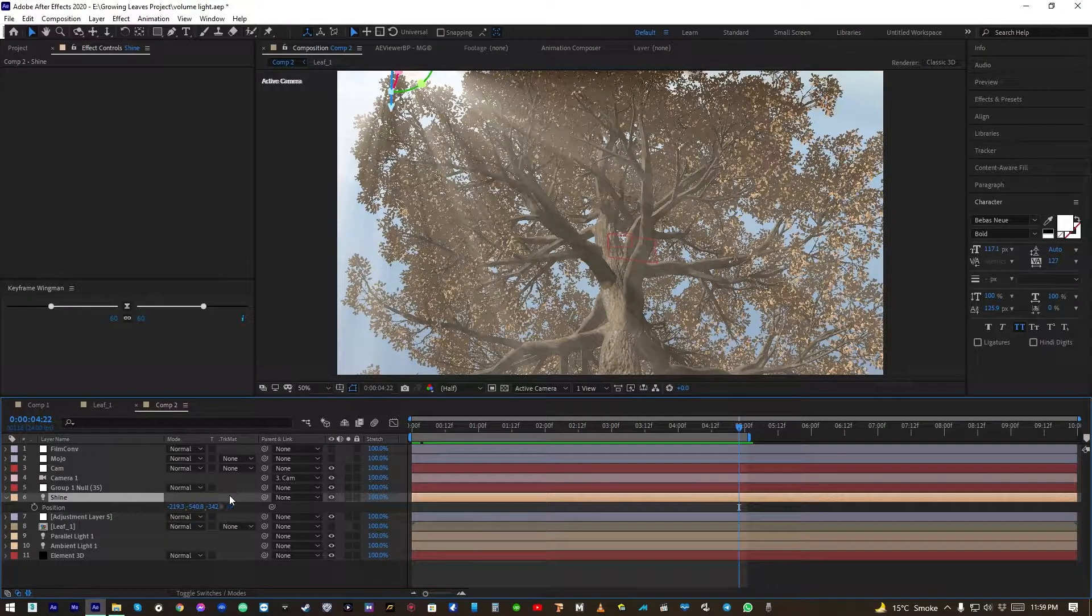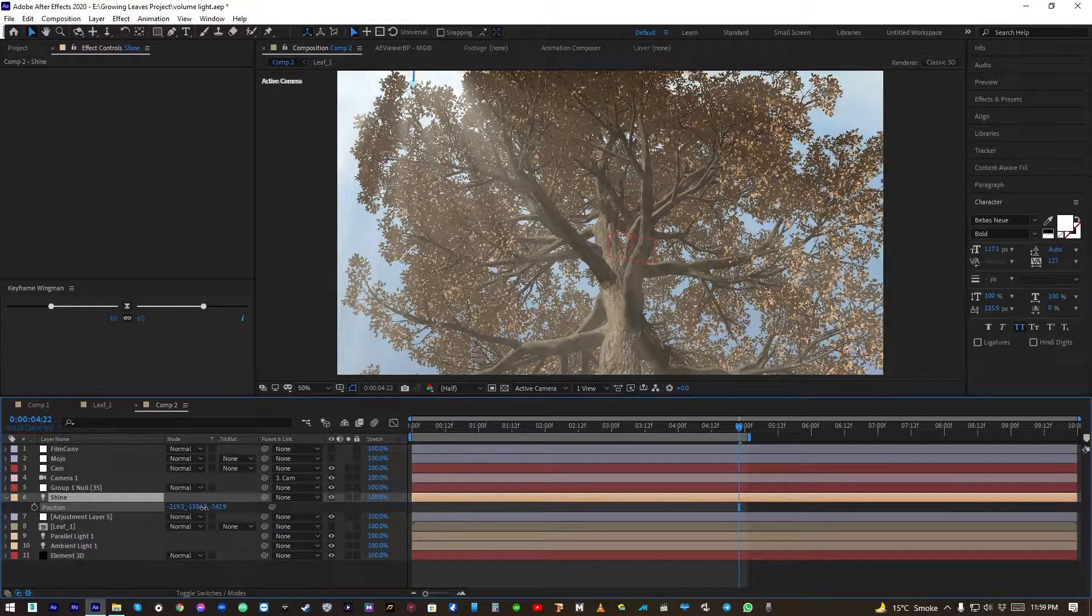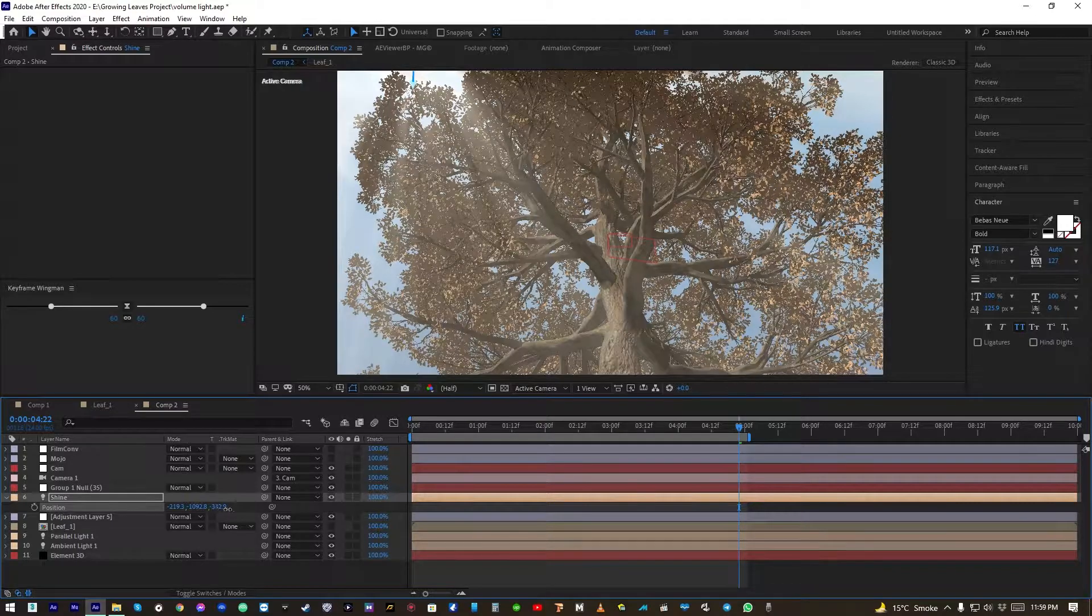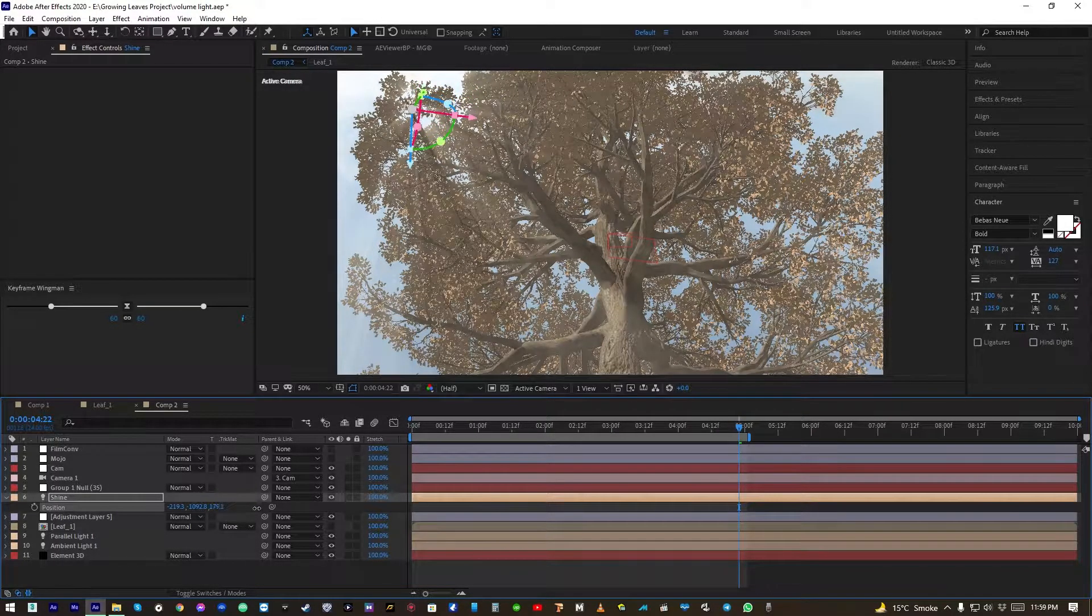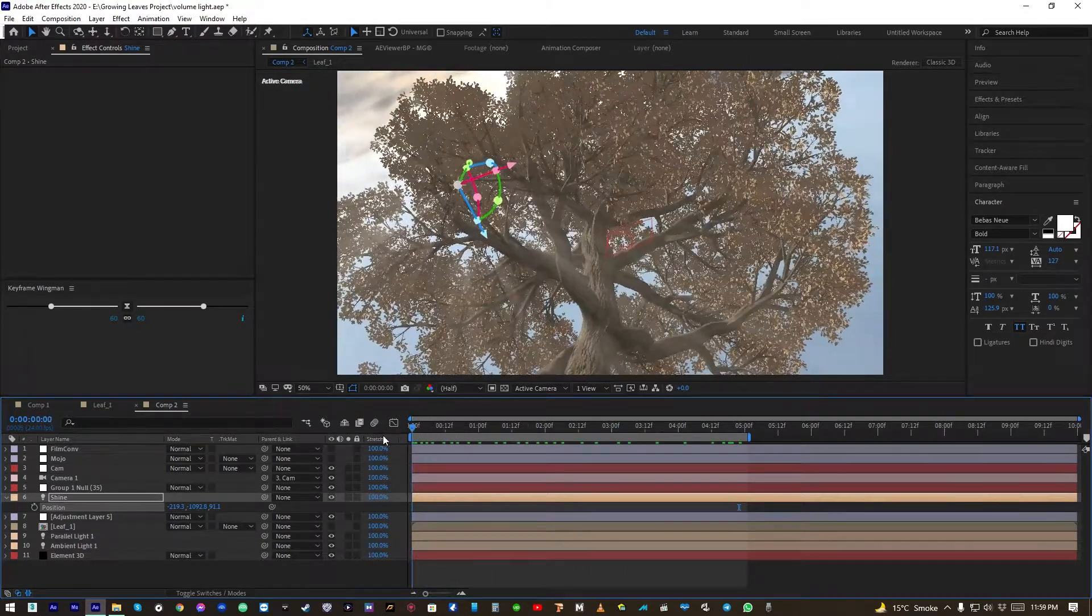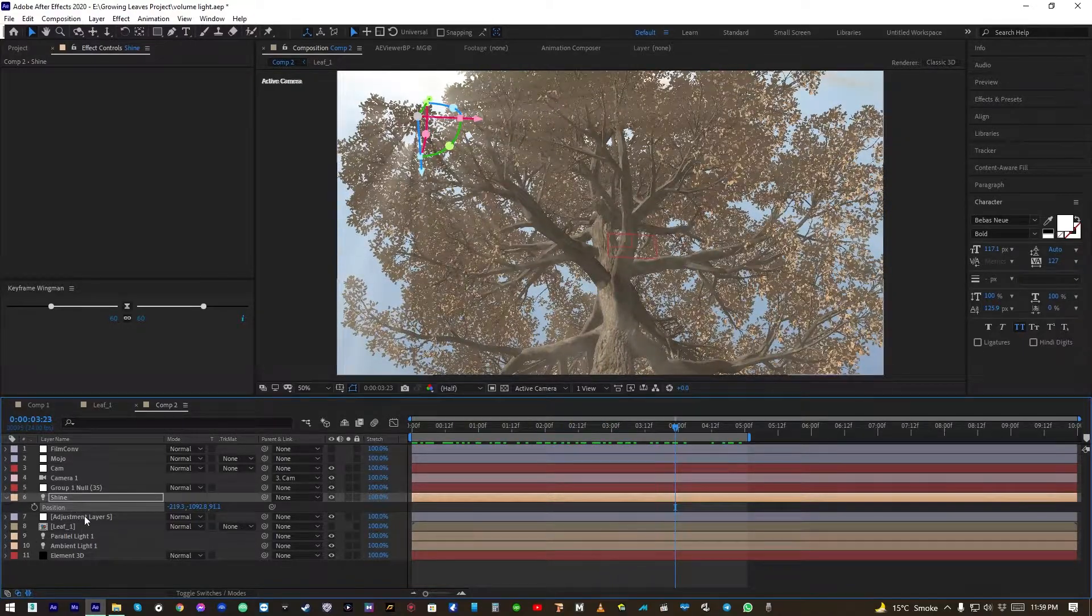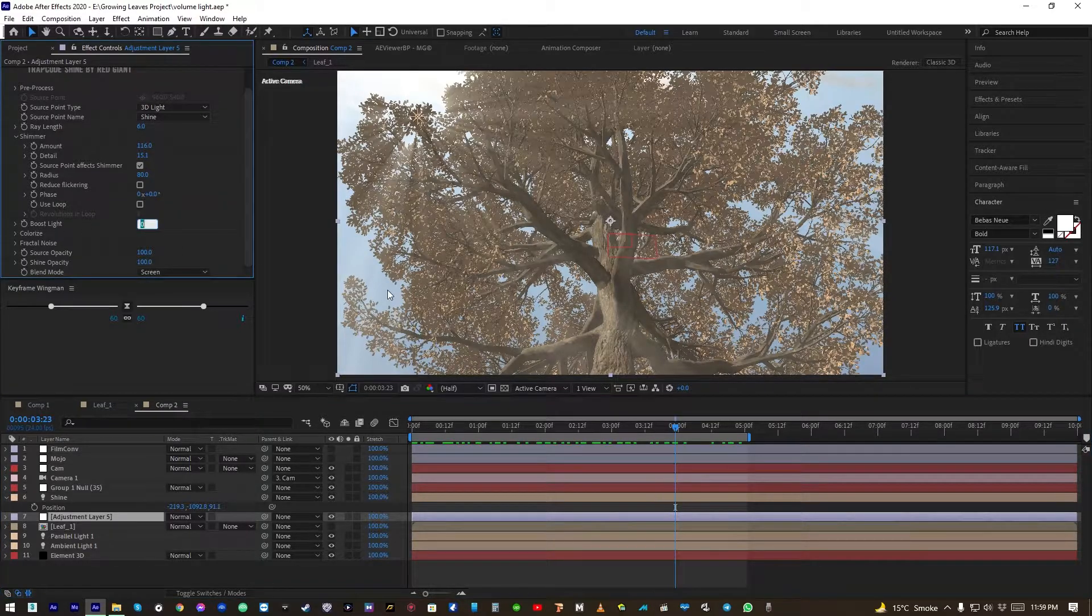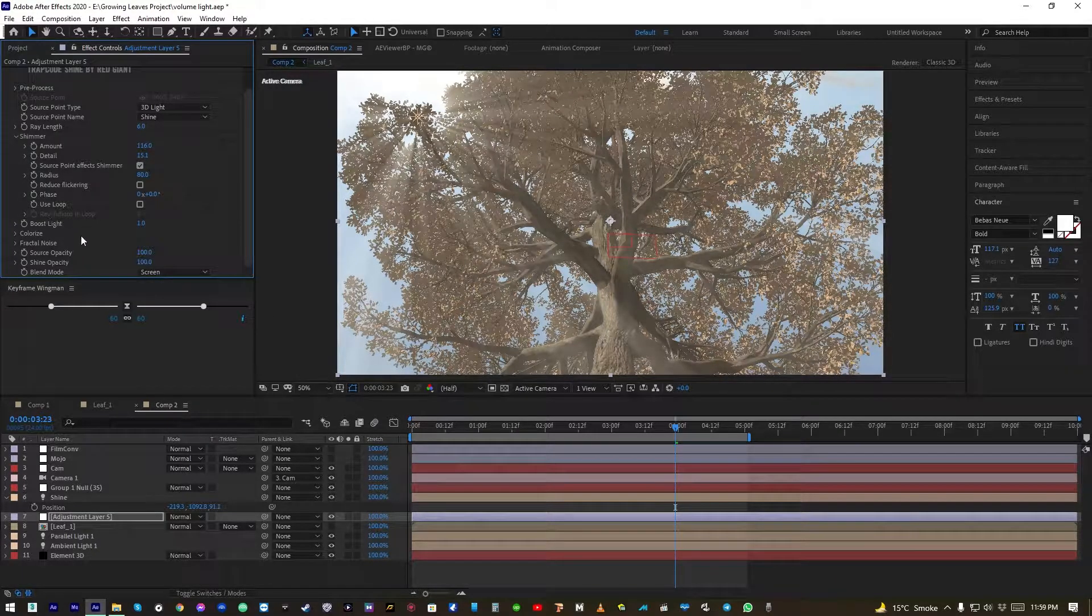Maybe we can change the position a little bit more. Yeah, here looks better. Okay, in the Shine options let's boost light to around one.